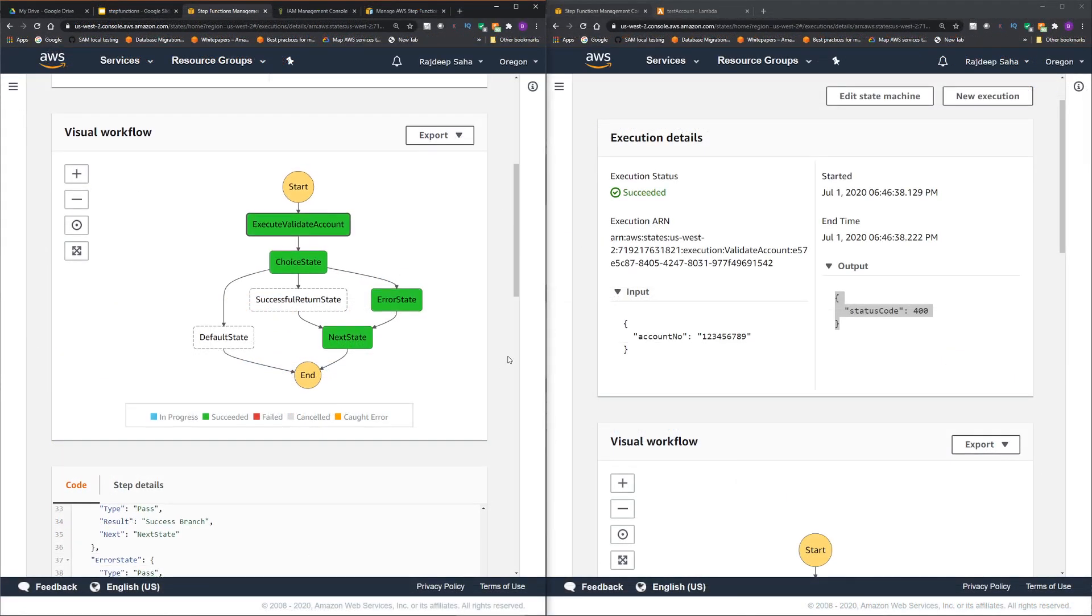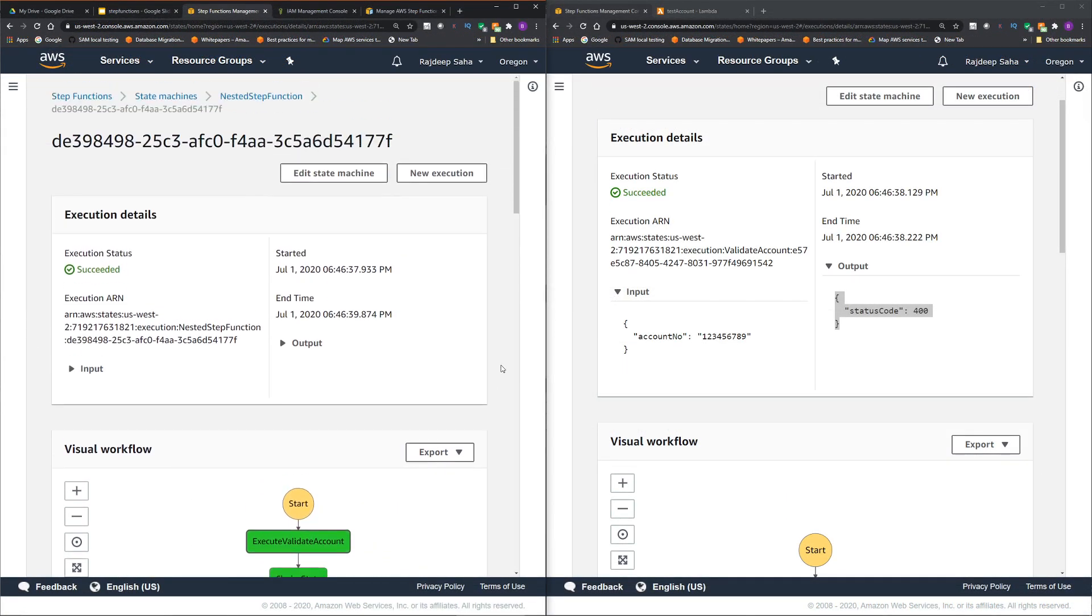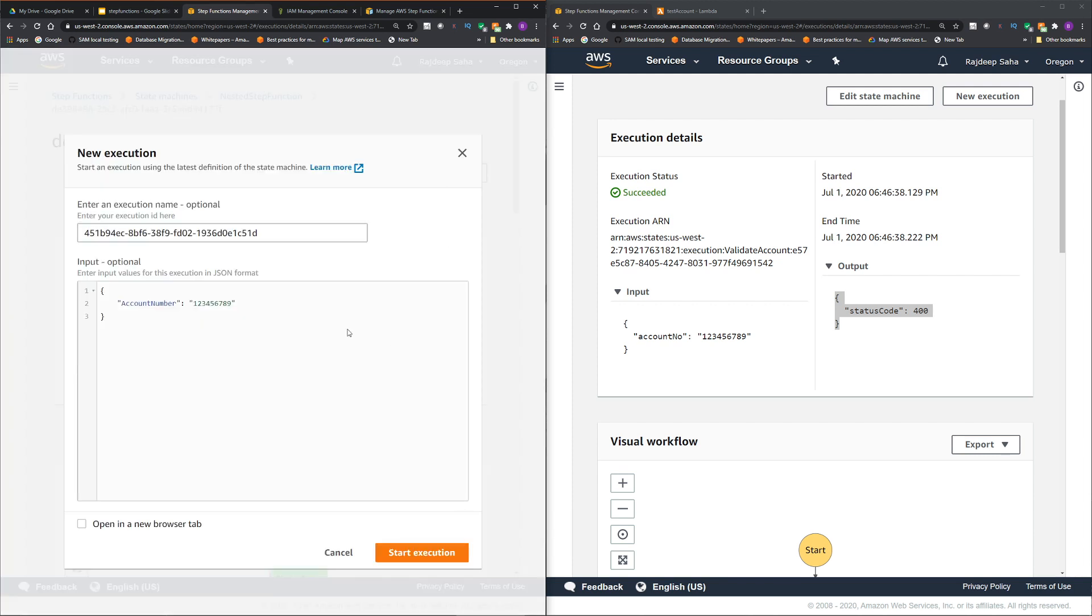Let's execute this. Let's click new execution. We'll pass eight digits. So we expect it to go to the successful execution side.